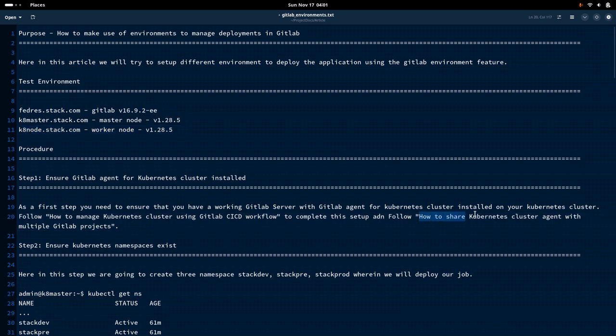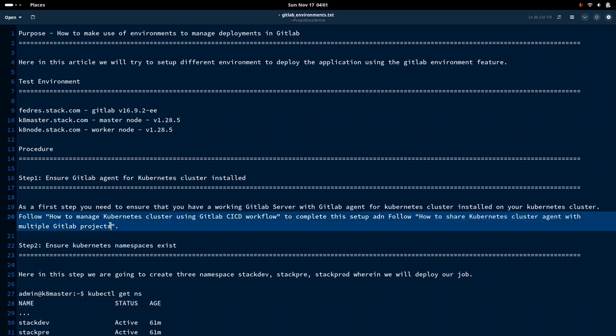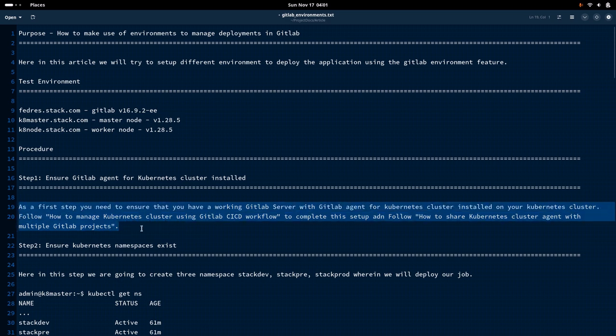Once that is completed, you can follow the video on how to share the Kubernetes cluster agent with multiple GitLab projects. This is basically an optional block — a video you can follow wherein we have seen how we can share the Kubernetes agent with multiple projects in the GitLab repository. These are the prerequisites that you can complete by following those two videos.